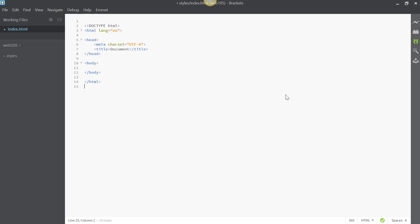Emmet can also be used to make hyperlinks easier. All you have to type in Emmet is 'A', and that will generate an anchor tag. You can then paste in your link in the href, and between the opening anchor tag and the closing anchor tag, you put the text that you want to appear.